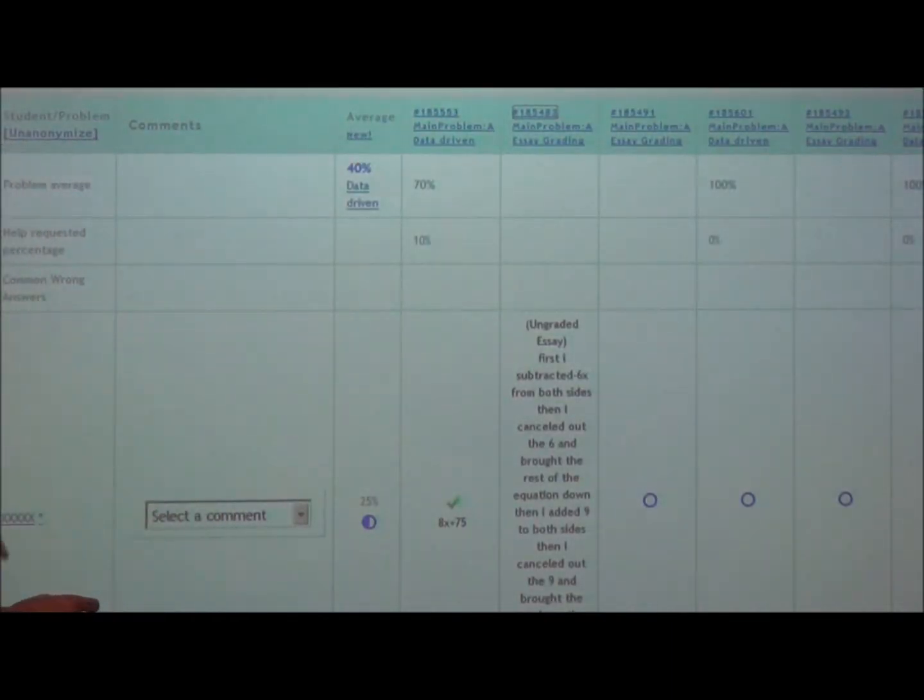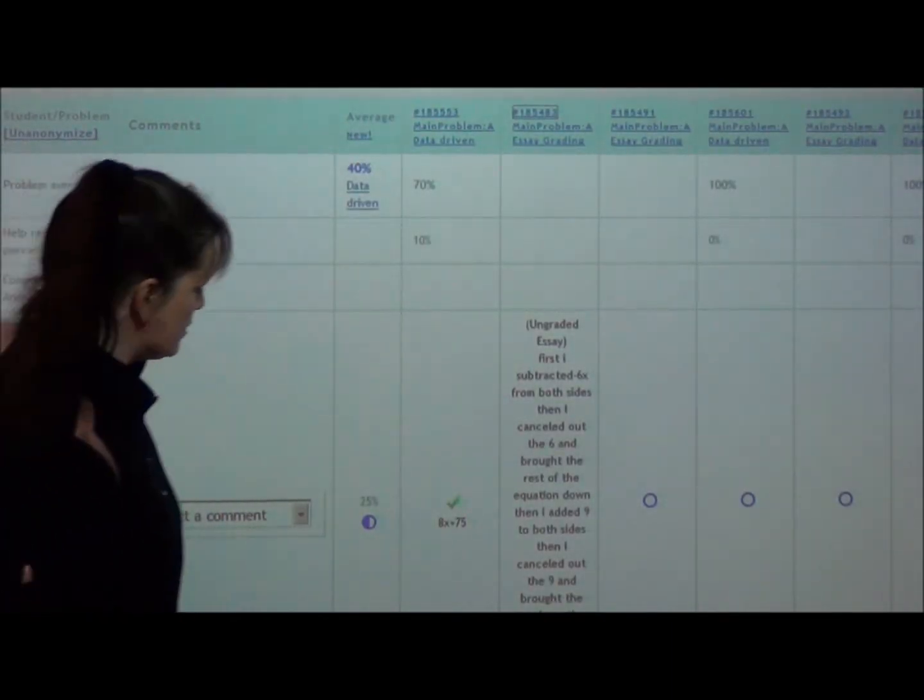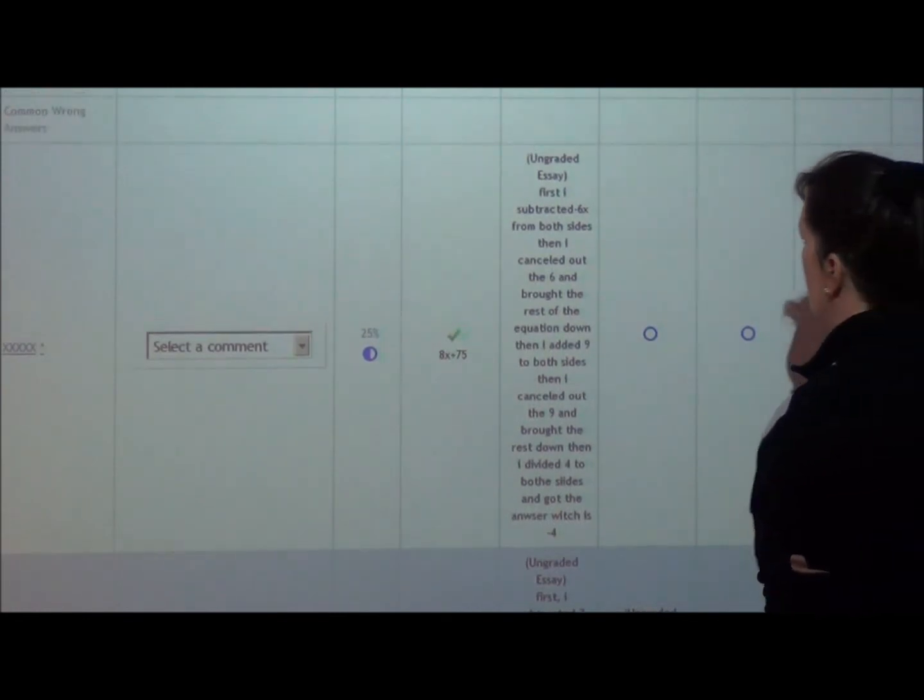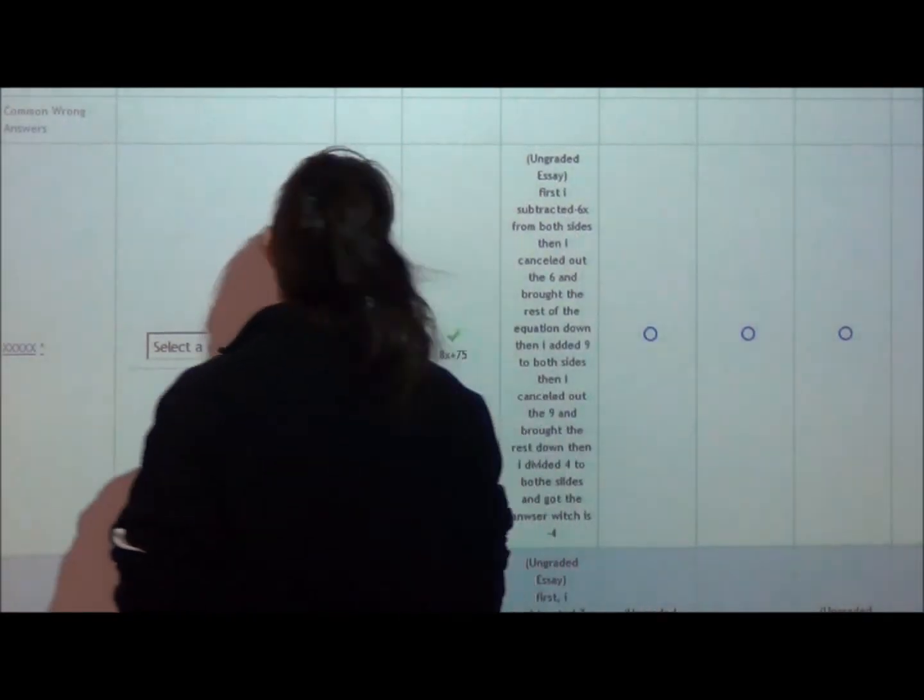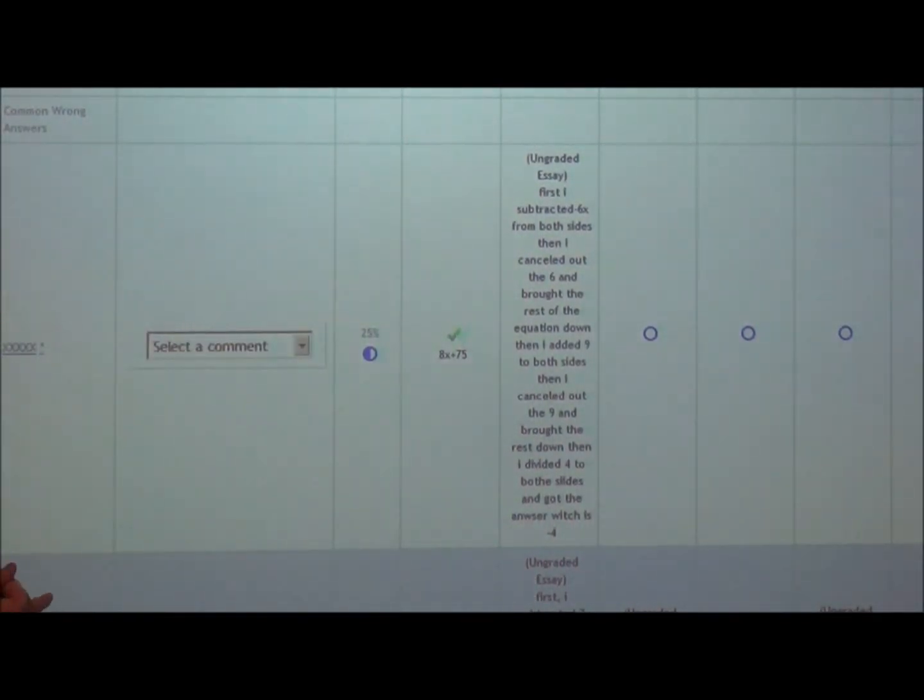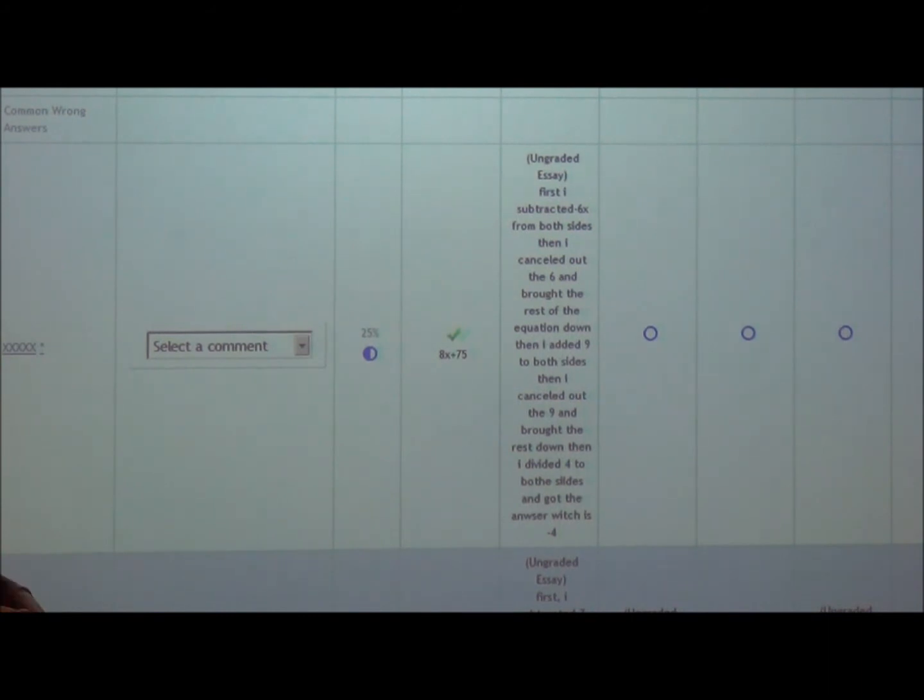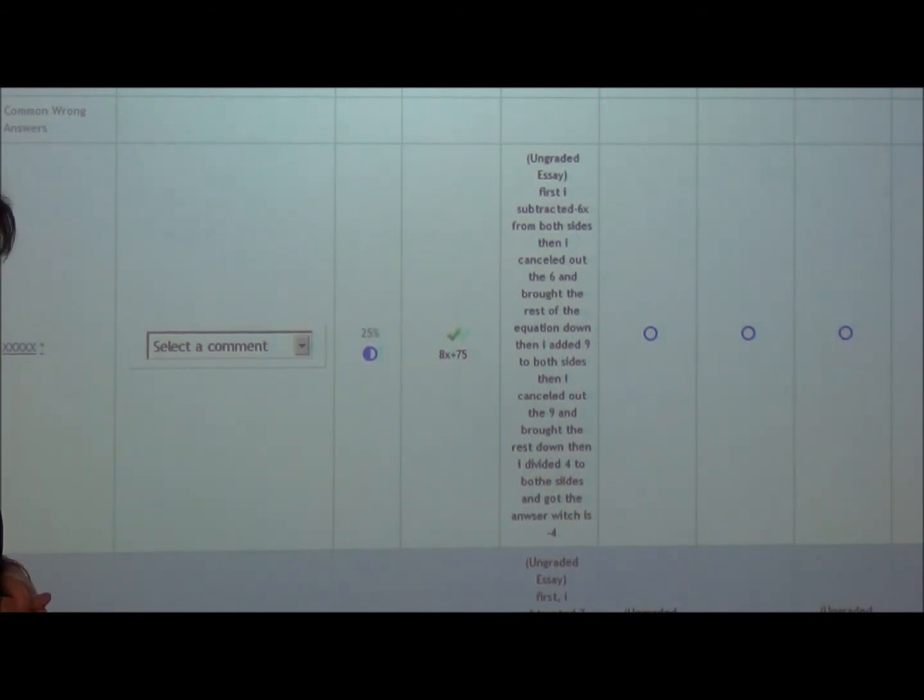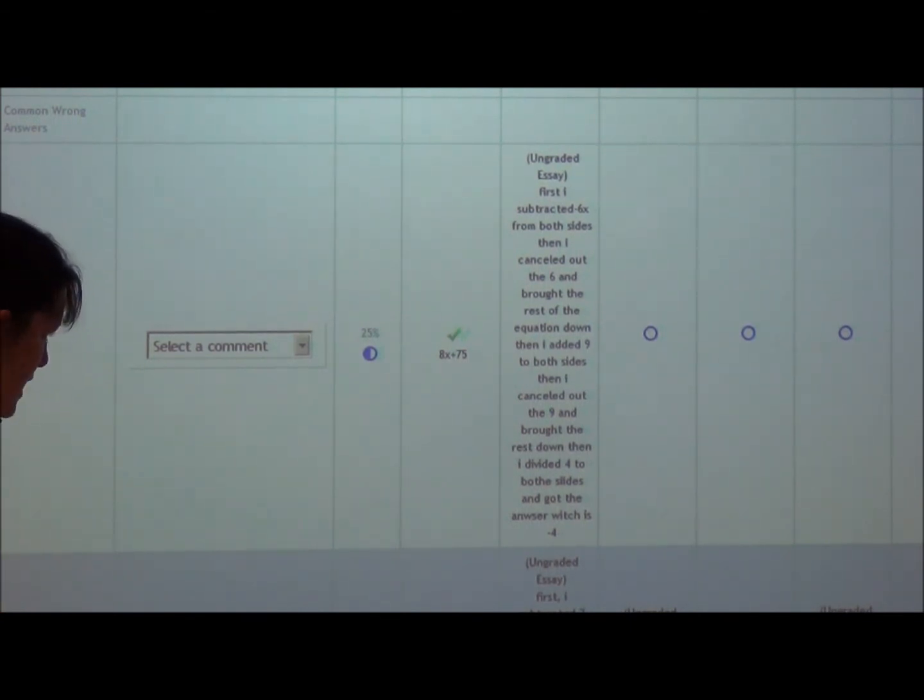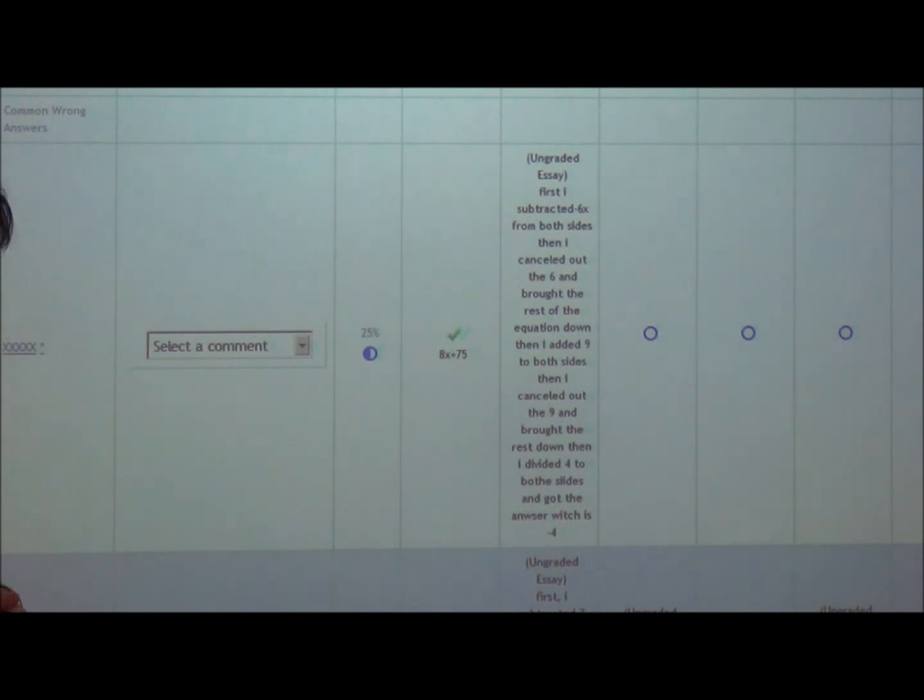So what do you think about this first? It was easy. It was easy. It was high. But this student here says, first I subtracted 6x from both sides, then I cancelled out the 6 and brought the rest of the equation down. Then I added 9 to both sides, then I cancelled out the 9, brought the rest down, I divided 4 to both sides, and I got the answer, which is negative 4.